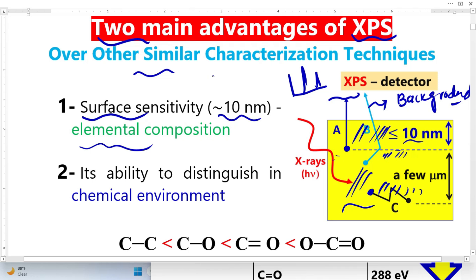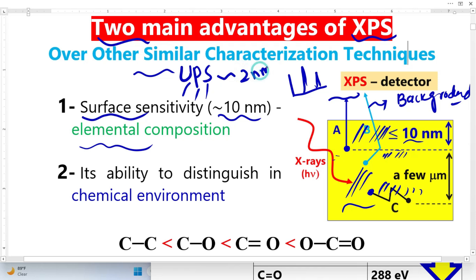You might ask what other techniques exist. One similar technique is UPS — ultraviolet photoelectron spectroscopy. UPS is also extremely surface sensitive, but it only detects elements in a 2 nanometer thickness, making it very hard to find elements in such a small thickness. This is why XPS is more powerful — XPS can probe at least 10 nanometer thickness.